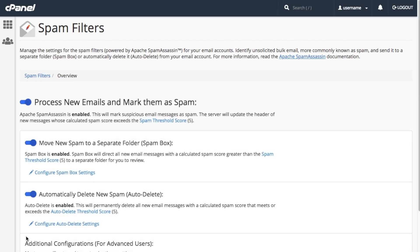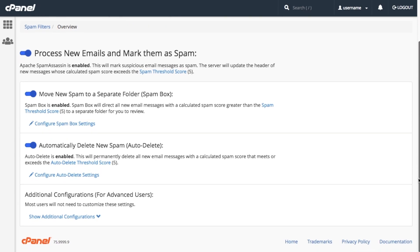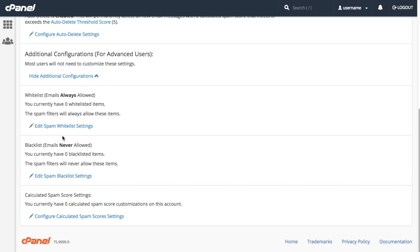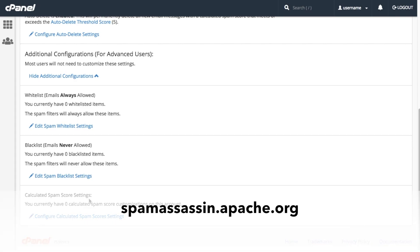More advanced users will find the next section useful, but many users will not need to use these settings for normal, everyday operations. Click Show Additional Configurations. You can enter email addresses to the whitelist, which automatically allows them, or the blacklist, which automatically filters them. You can also set scores for individual tests. There are some helpful notes in this interface to explain how all of this works, but it's pretty advanced stuff. To learn more about how to configure these options in Apache SpamAssassin, visit spamassassin.apache.org.